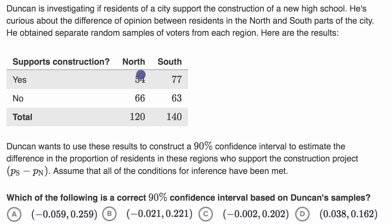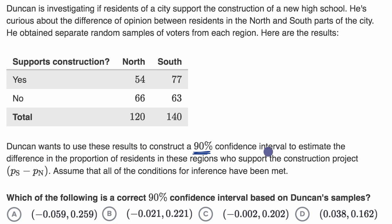In the north, 54 out of 120 said they want the school and 66 said they didn't. In the south, 77 said they wanted the school and 63 said they didn't. Duncan wants to use these results to construct a 90% confidence interval to estimate the difference in the proportion of residents in these regions who support the construction project — P sub S minus P sub N.